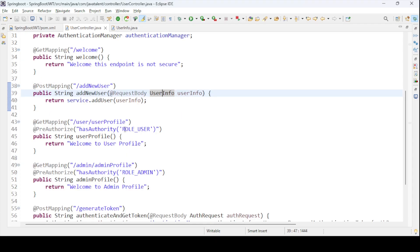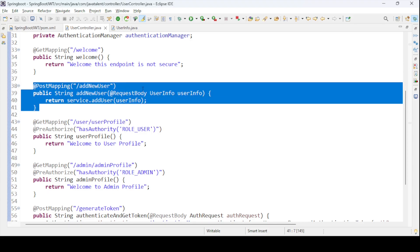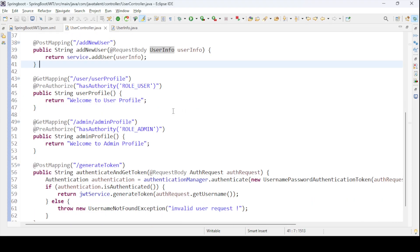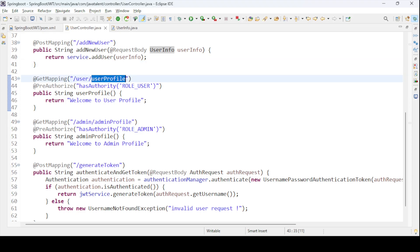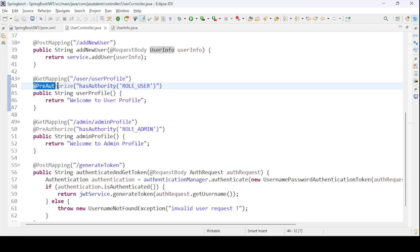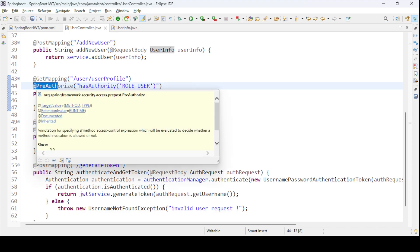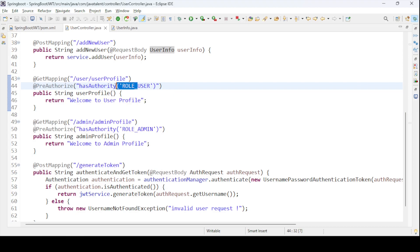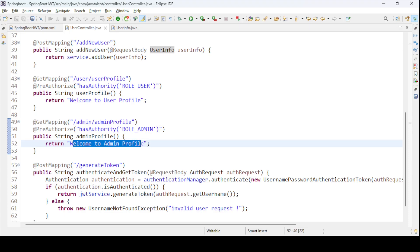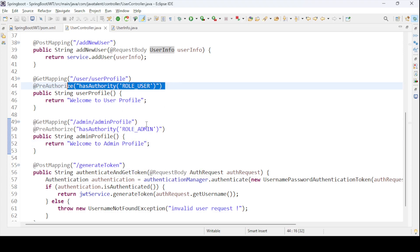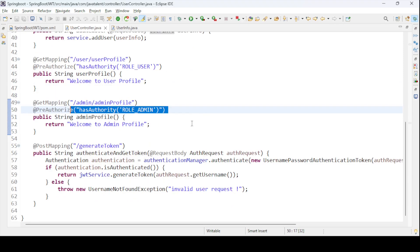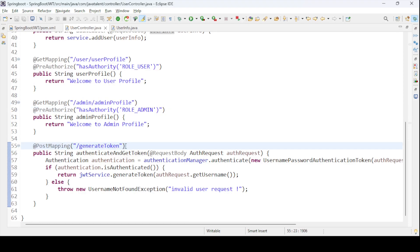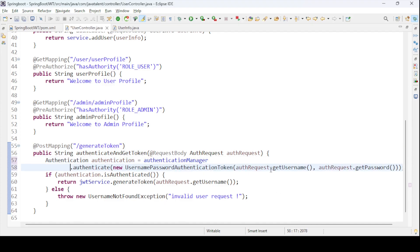For the user profile endpoint at slash user/userProfile, I've used @PreAuthorize with hasAuthority('ROLE_USER'), so only users with that role can access it. Similarly, @PreAuthorize('ROLE_ADMIN') protects the admin profile. For token generation, I have a POST mapping at slash generateToken that takes authentication credentials and returns a JWT token.